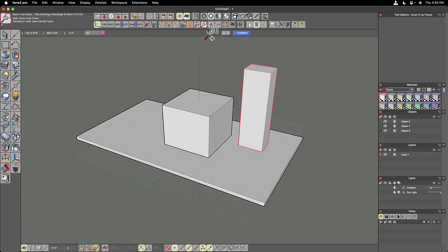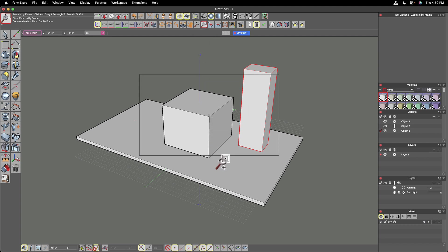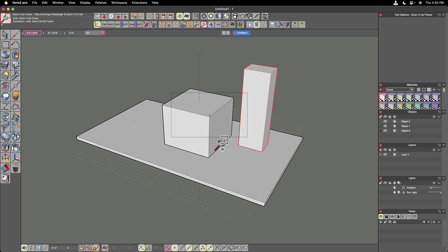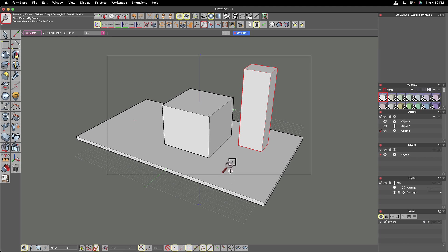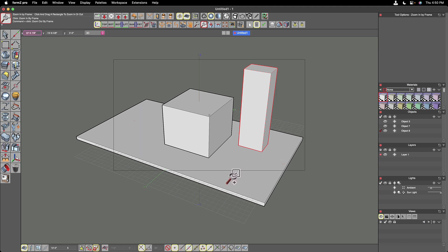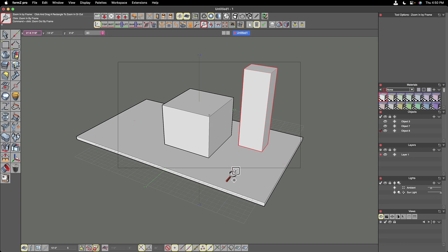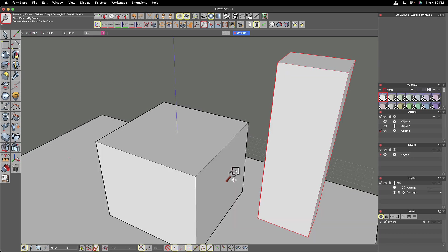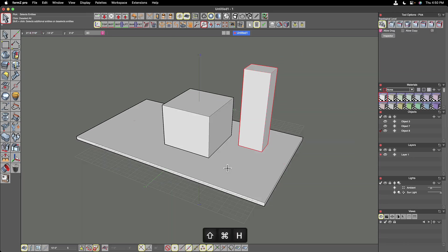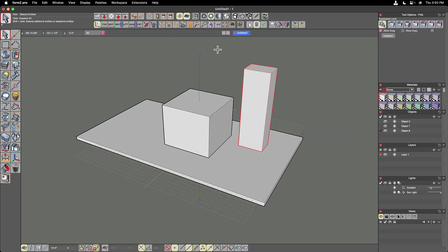We also have a zoom in by frame tool up here. And what I do with this one is I click and drag and it draws a rectangle on the screen that is proportional to my modeling window. And wherever I let go, it will zoom in to that level.